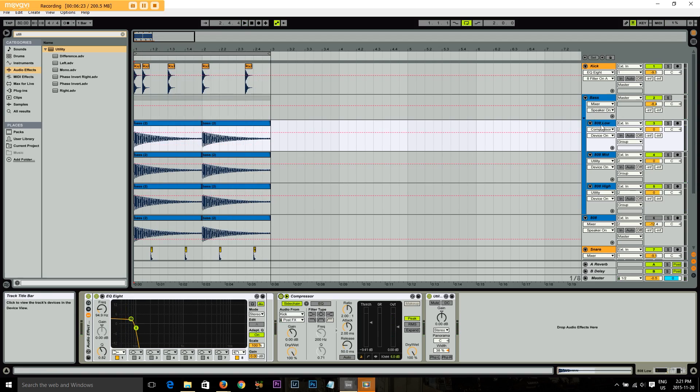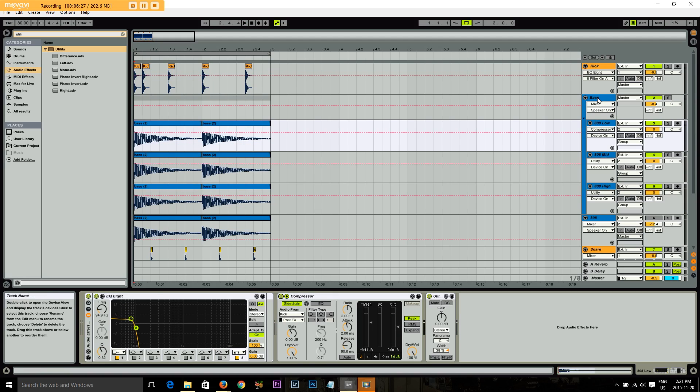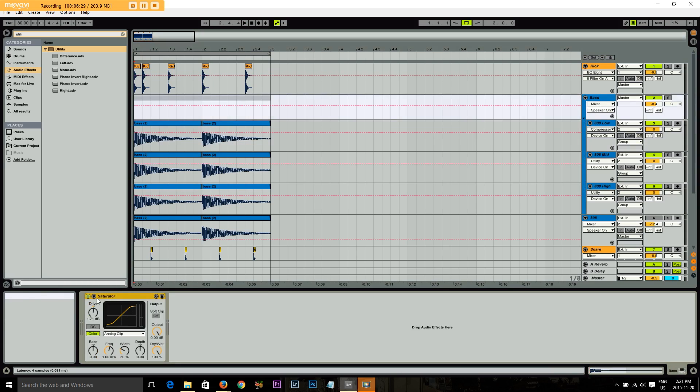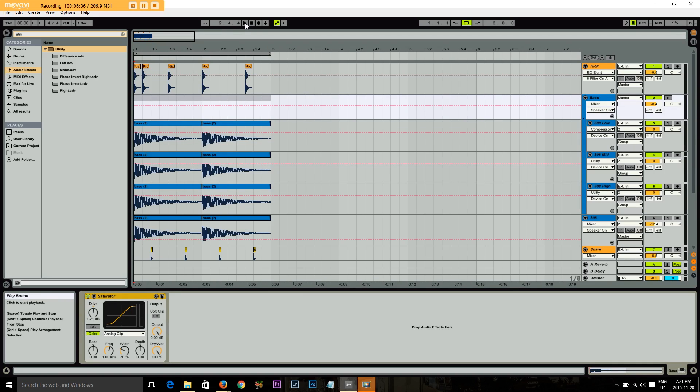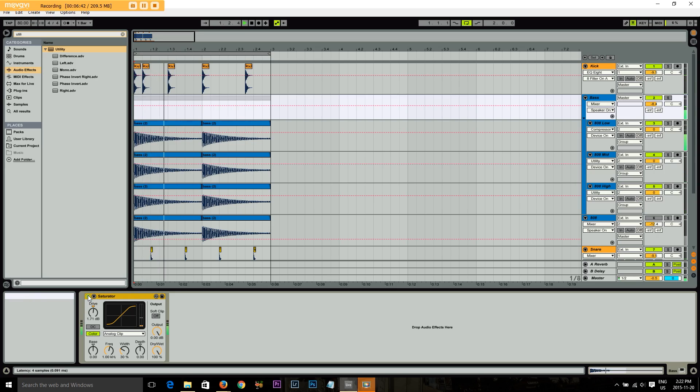And then what I did was I took all these tracks and put it in a group. And in the group, I had that saturator plugin. You'll know about the saturator plugin from the previous tutorial, but that gives it nice distortion. So you still get that sound that you're looking for, but it's not so heavy. So I'm going to turn this one off again. That's with it on. Let's turn it off.